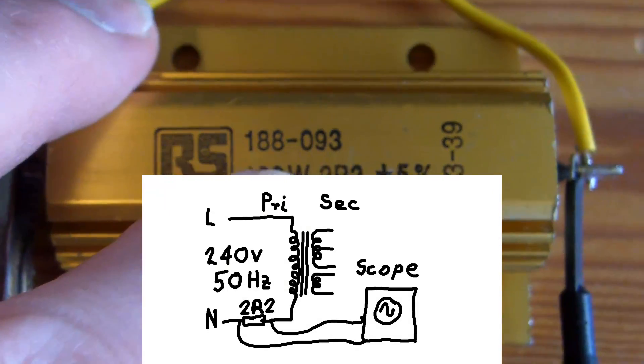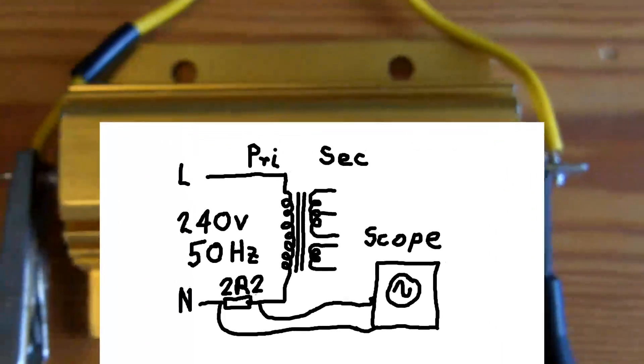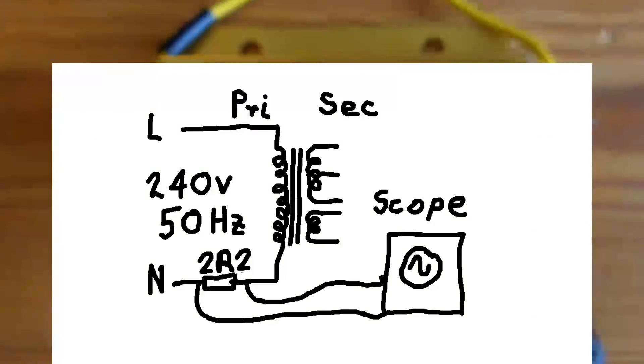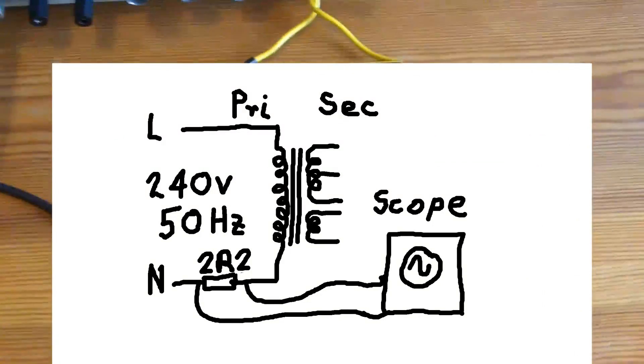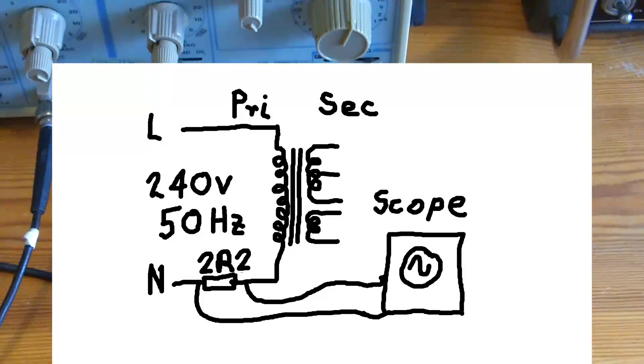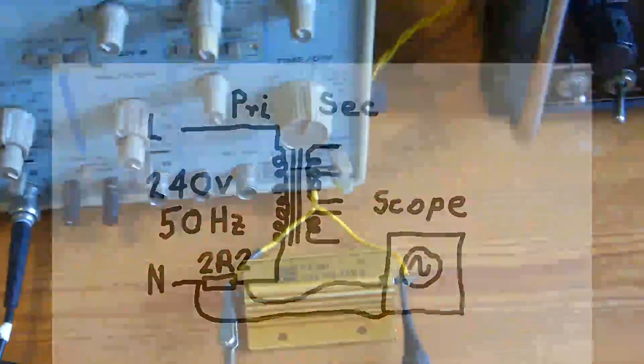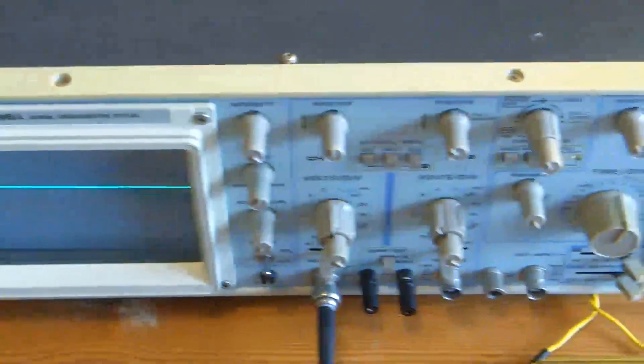What I'm going to do is measure the peak current that is drawn by the radio when we wake it up. So there's the radio, and I'll just put the oscilloscope on and we'll see how we go.